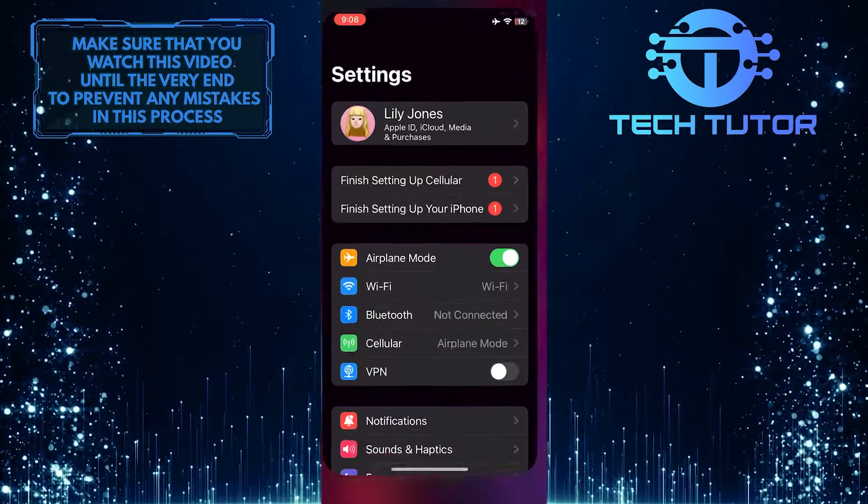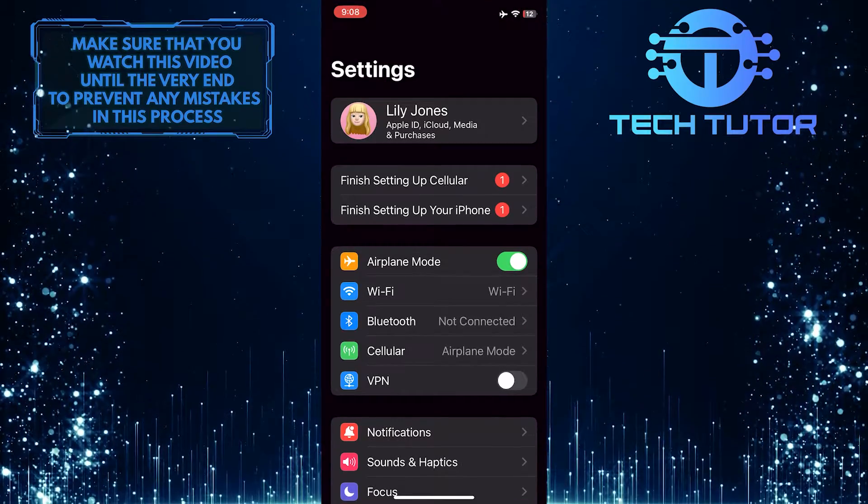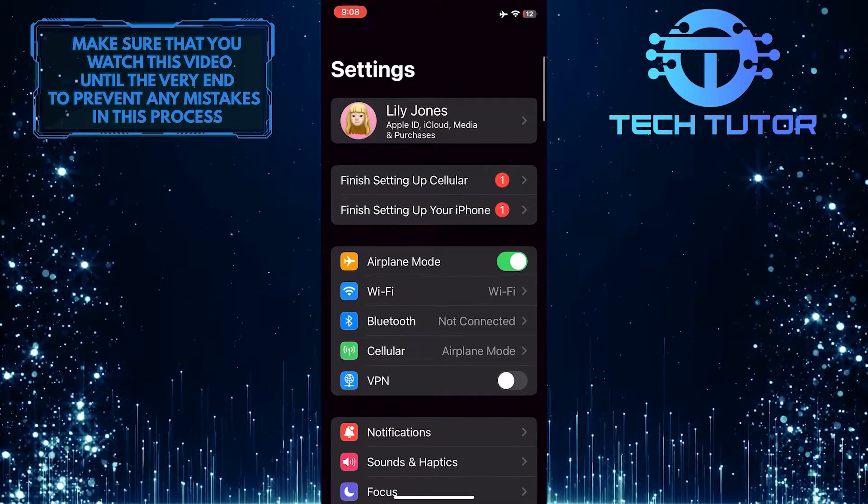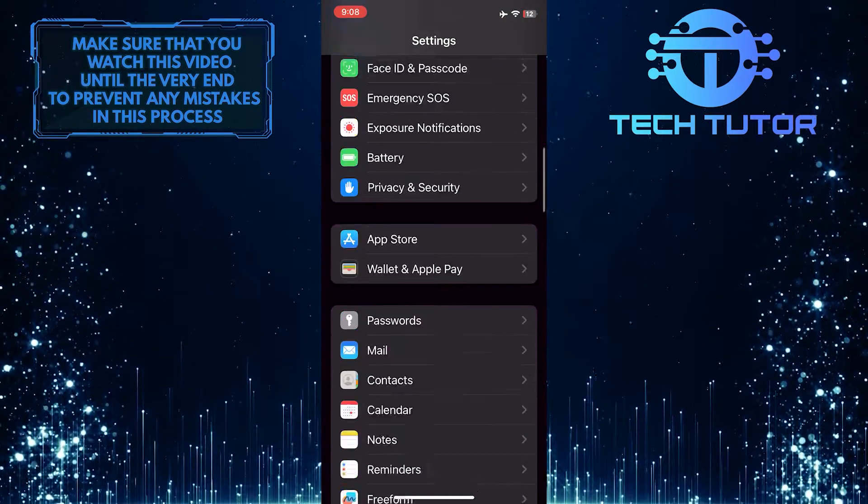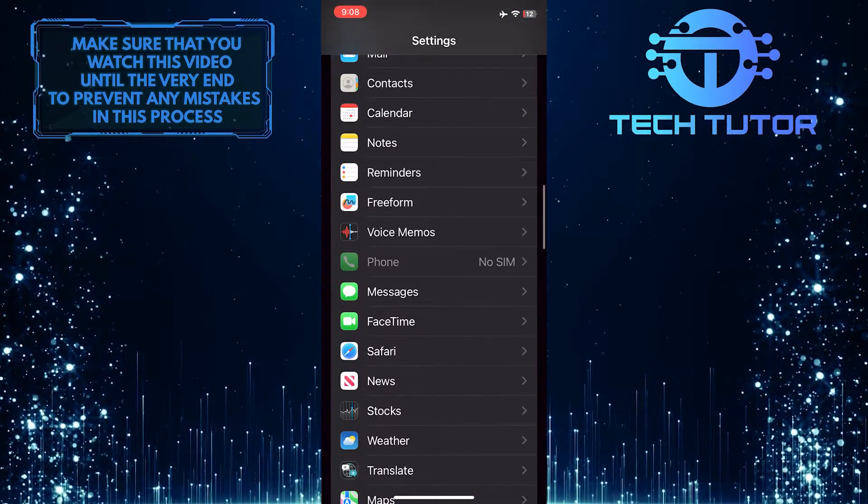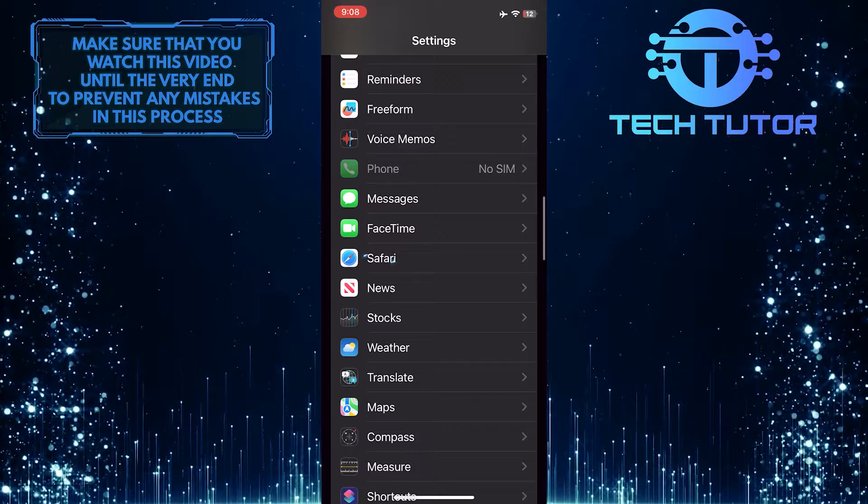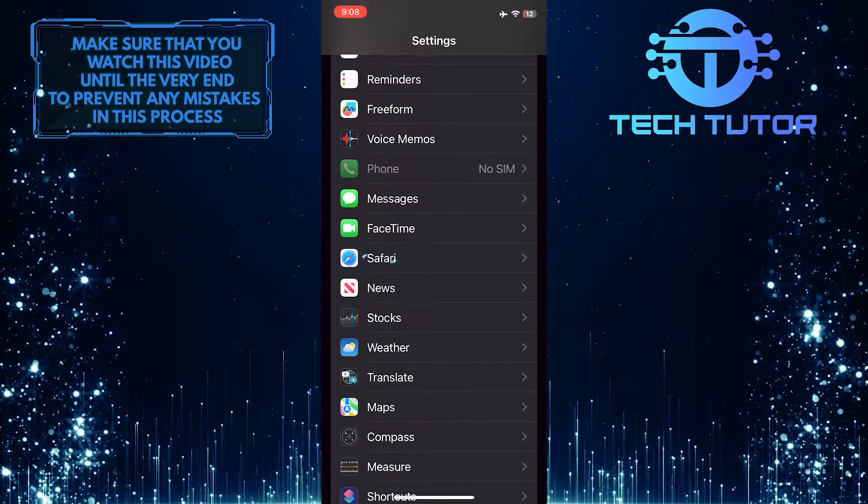To get started, open the Settings app on your iPhone, and then scroll down until you see an option called Safari. Tap on it.